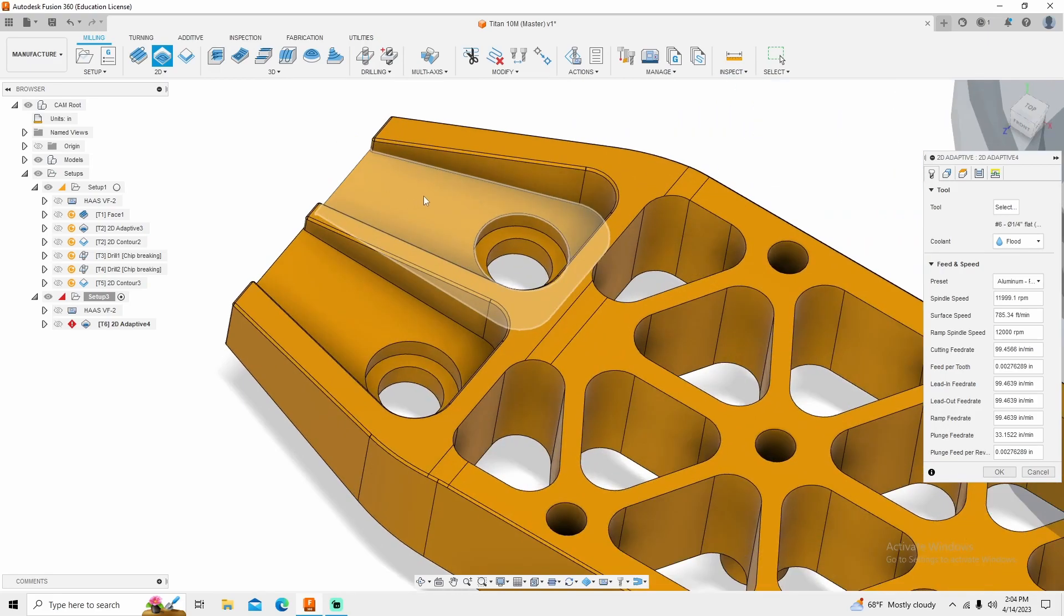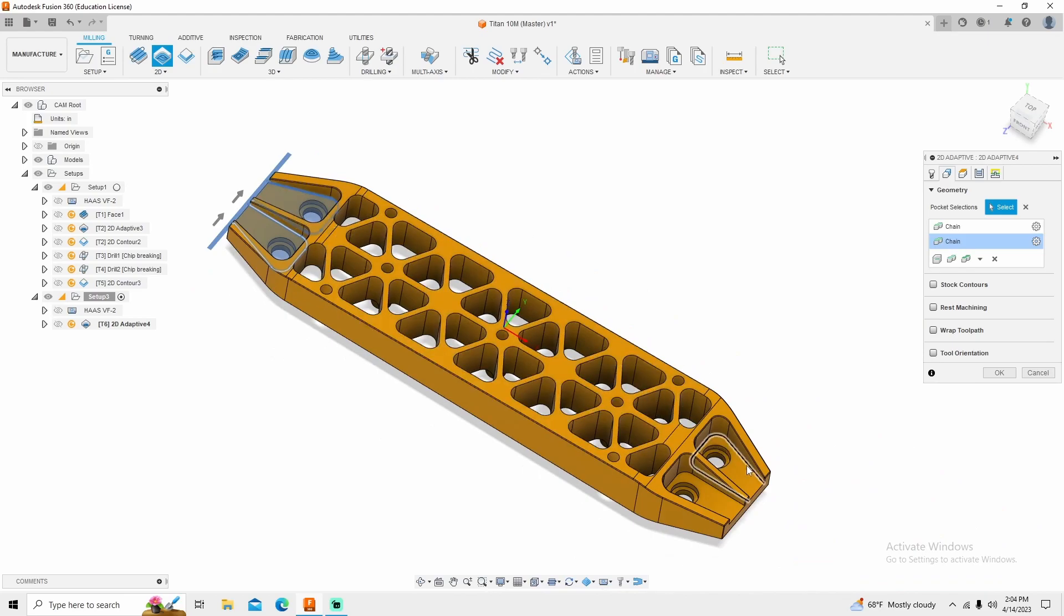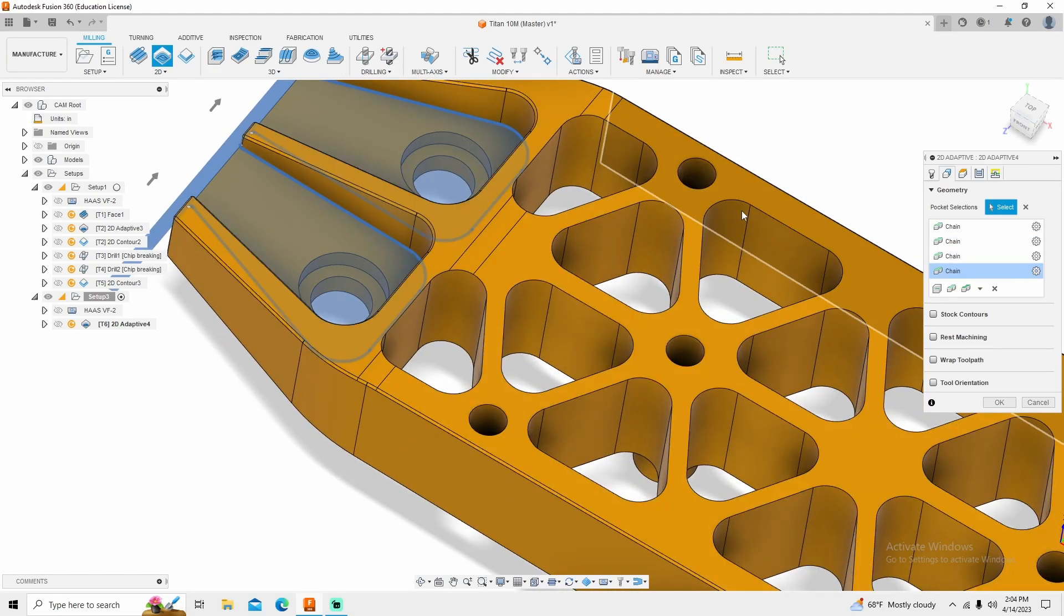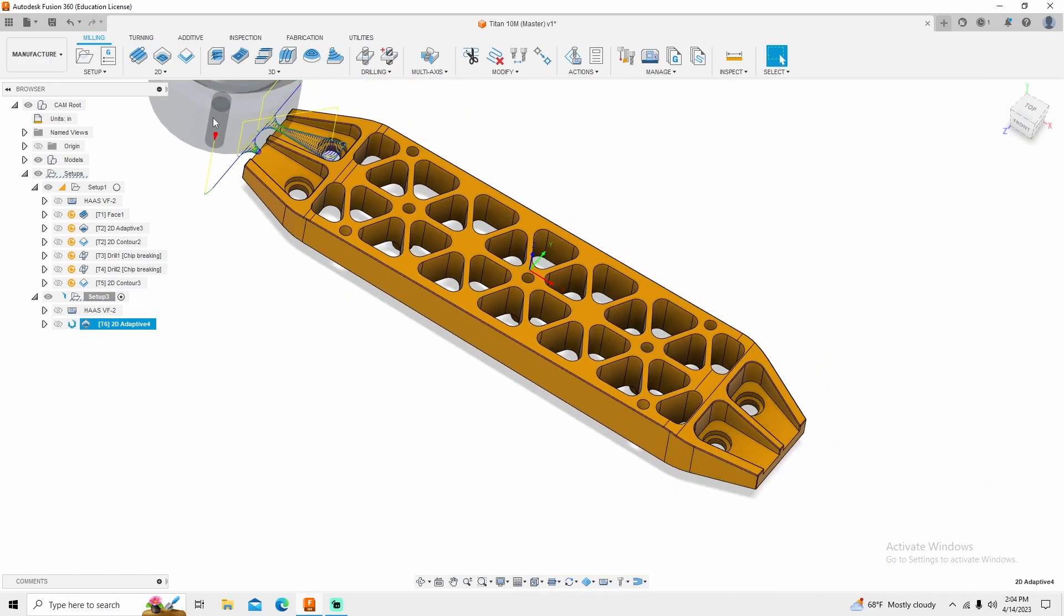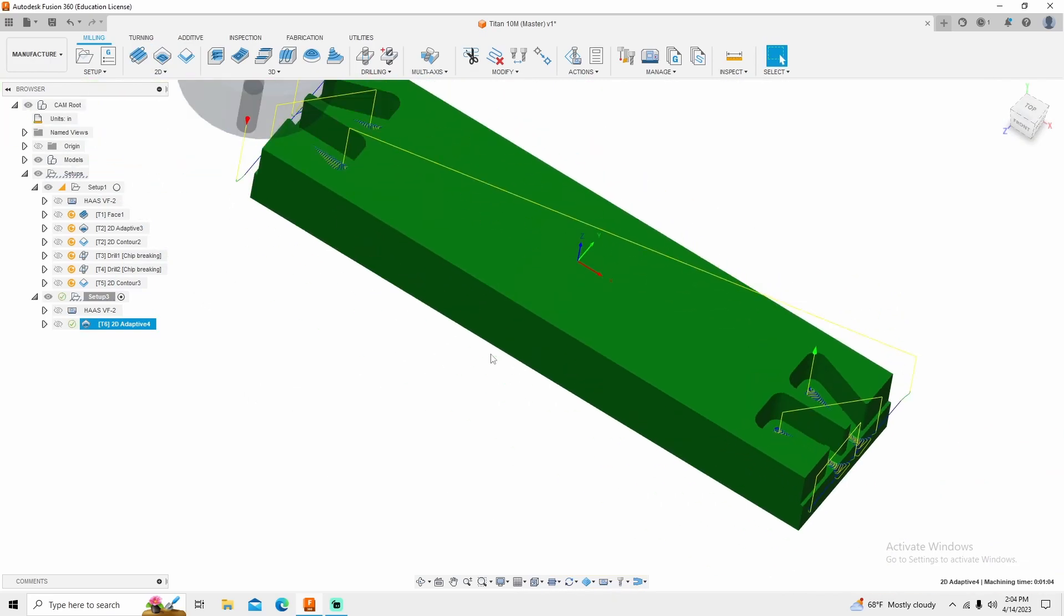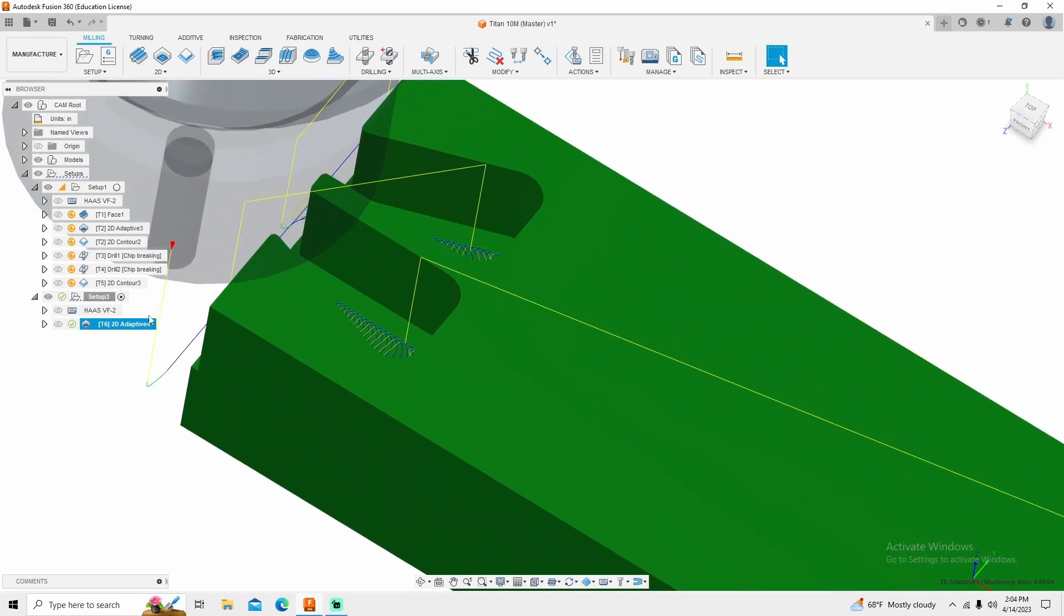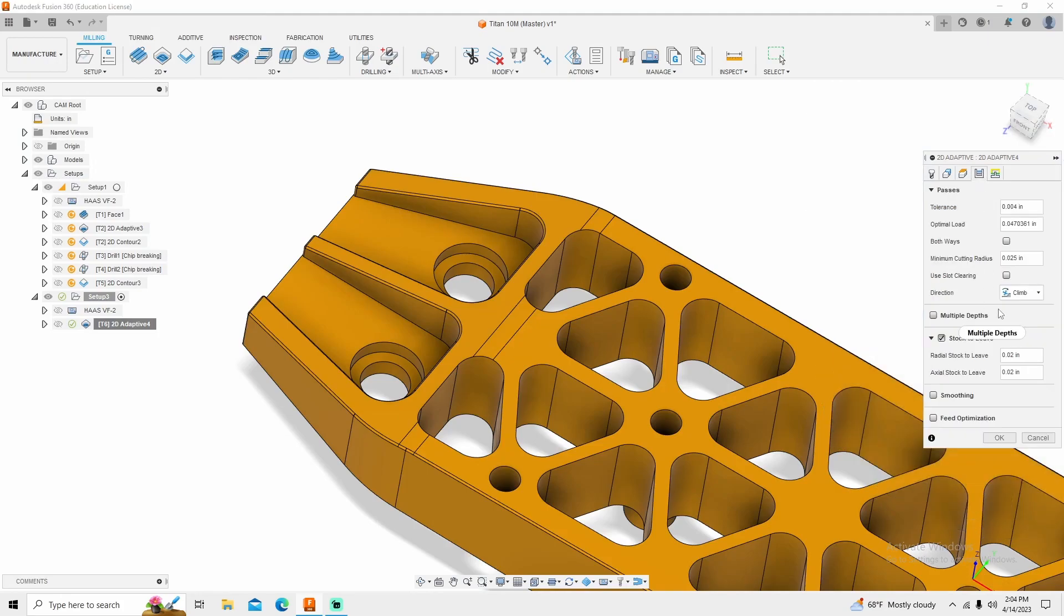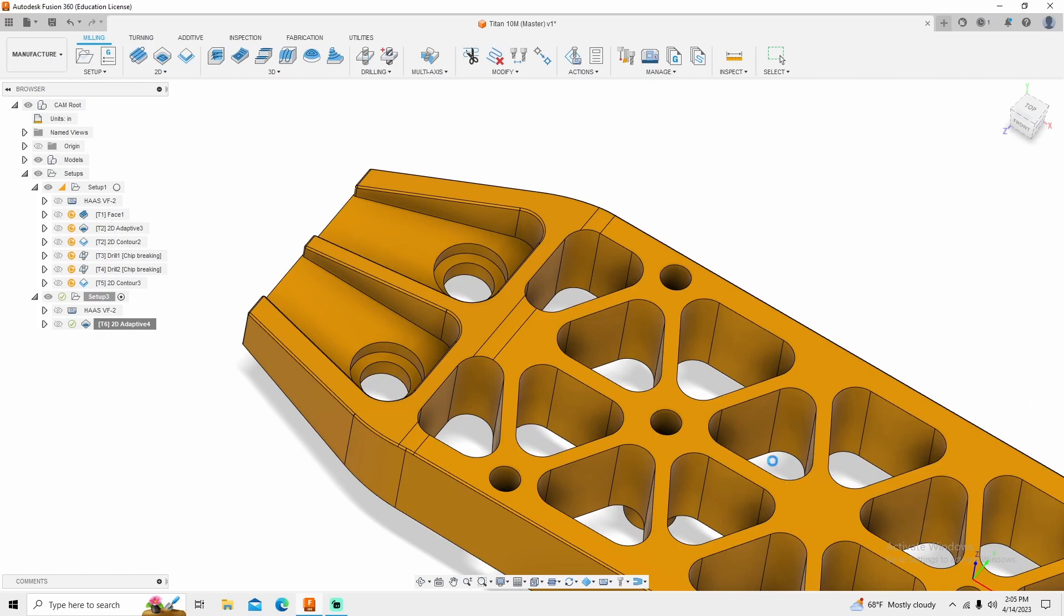Select that feeds and speeds. I'm going to come in here. I'm going to select this contour, this contour, both of these contours. And select OK. There's really not much I need to change in this. It's automatically going to bring in good enough settings. 47 thousandths, that's about right. Stock to leave, I will change that to 10 thousandths. I'll turn smoothing and feed optimization on. But with this tool, it's not going to matter with such a small cut.